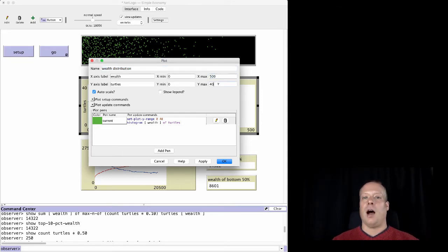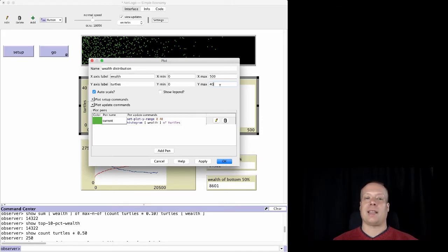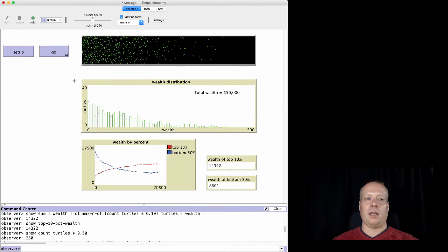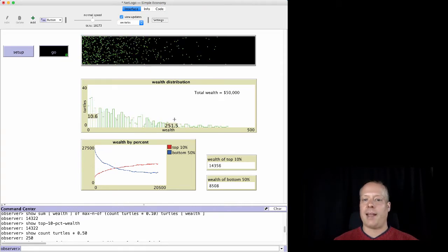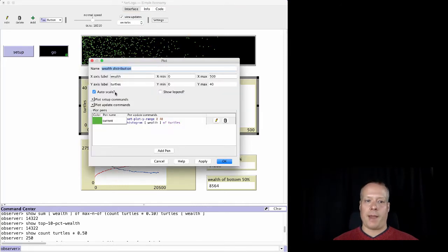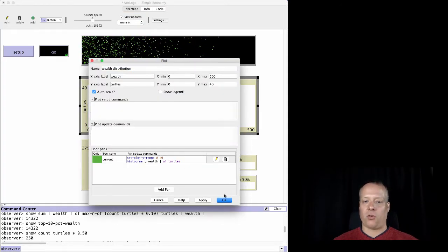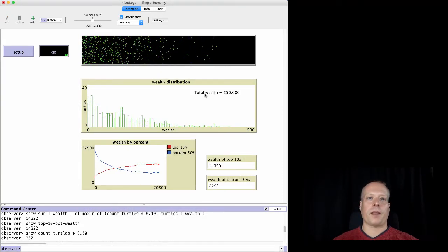The x-max was set to 500 because we can't really view individuals beyond that, so we limit it there. It is set to auto-scale, so if anyone goes over 500 it will adapt. The y-axis label is set to 40, representing the number of turtles. When you run this, the NetLogo histogram command takes over, automatically dividing up the number of intervals and plotting the histogram of wealth over the entire simulation.